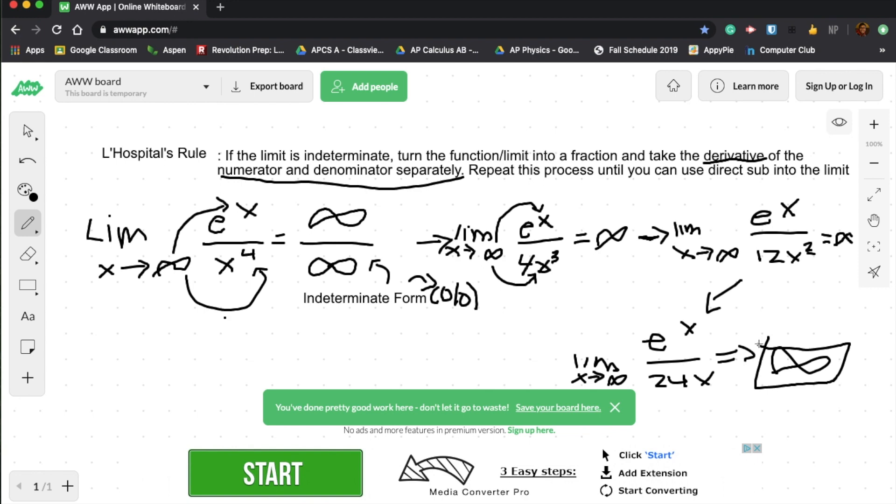L'Hopital's rule is sort of rare because not all limits will turn into an indeterminate form of infinity over infinity or zero over zero, which is also indeterminate form. So whenever you get an indeterminate form, just keep doing L'Hopital's rule until you get a solution. So this is the process of L'Hopital's rule.